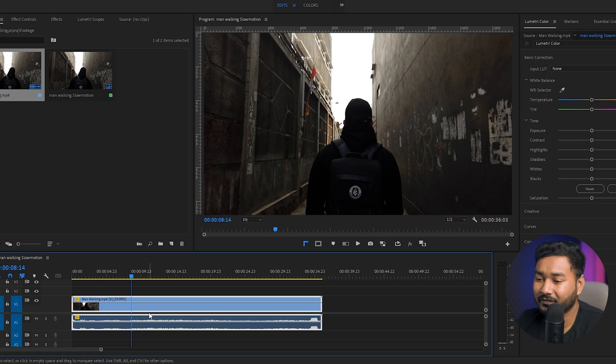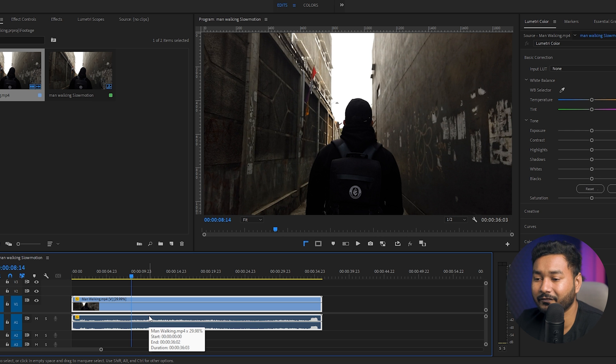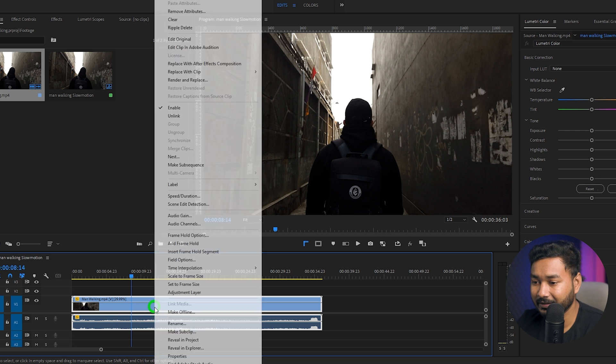But there is a method that you can follow to make it more smooth. If you want to make slow motion out of a normal clip which has been shot in 30 fps or 24 fps, then you have to follow this method.